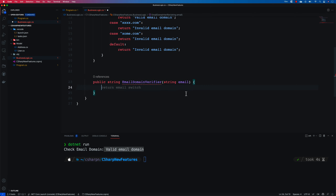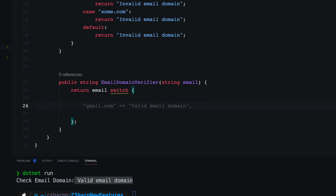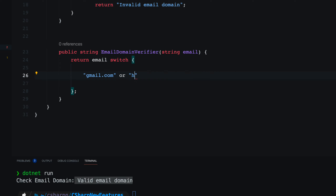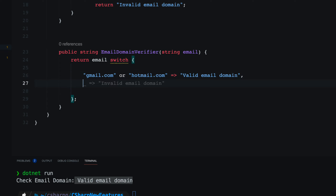I'll write a public string method called EmailDomainVerifier — not the classical one — and pass the email parameter. You'll notice some syntax suggestions appearing automatically from my GitHub Copilot. In order to use the switch expression, I'll do return email switch, and then start returning the values we're looking for. For example, if the email domain is gmail.com, that's a valid address.